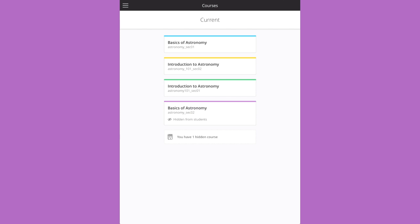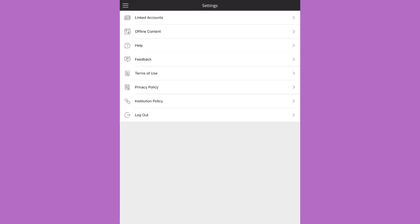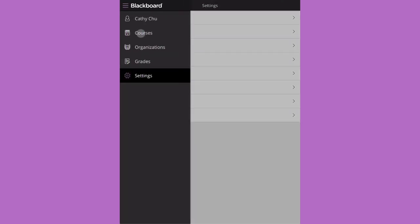Finally, tap the menu and select settings. You can access help or log out. Tap the menu and then courses to get back to work.